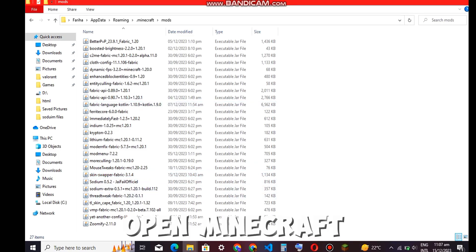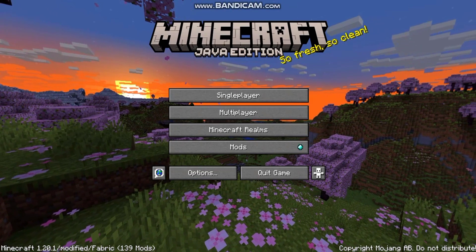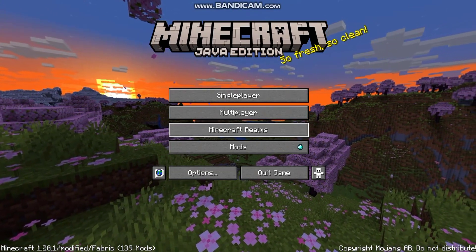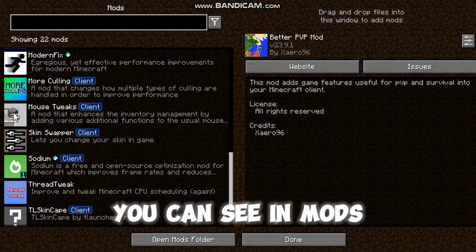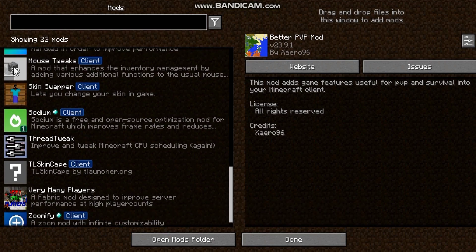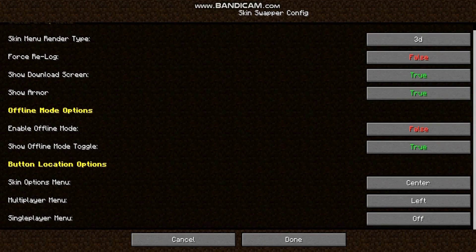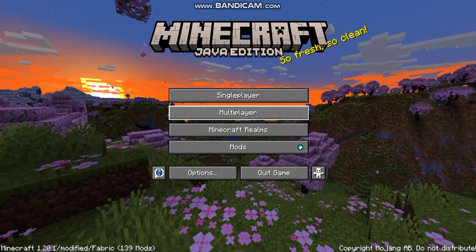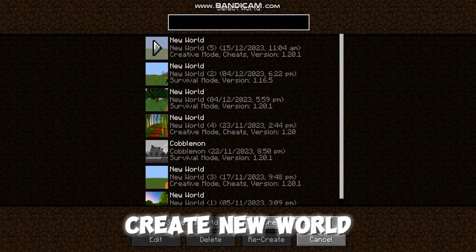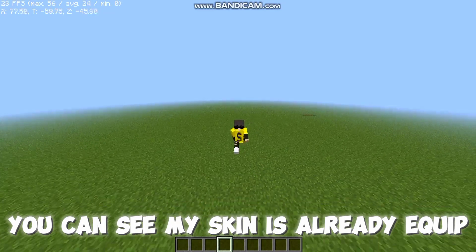Open Minecraft. You can see the mod listed under mods — nothing to do here. Create a new world. You can see my skin is already equipped.